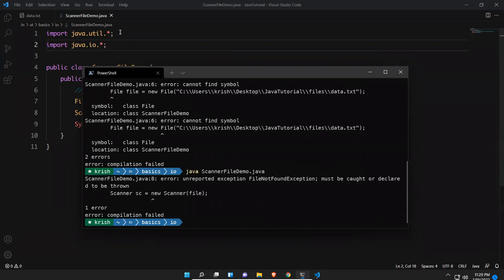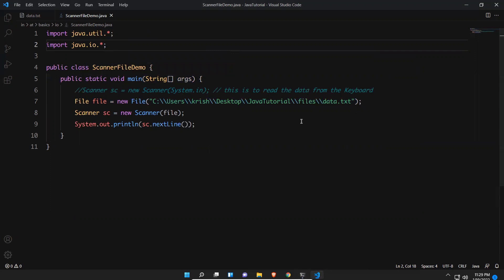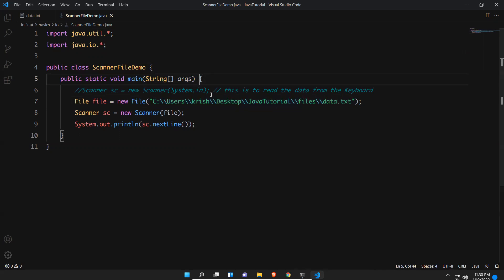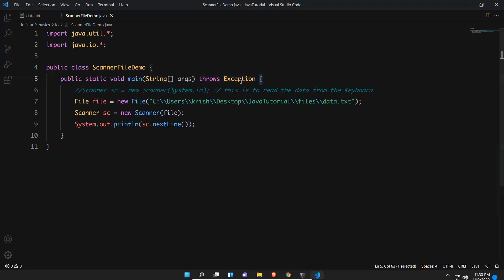After importing java.io.*, if you try to execute you get another error: 'unreported exception FileNotFoundException; must be caught or declared to be thrown.' This means if the file is not found, Java requires you to handle that. We will cover exception handling in detail in upcoming videos, but for now you need to add 'throws Exception' to the method signature before the curly braces to handle that exception.